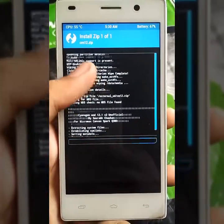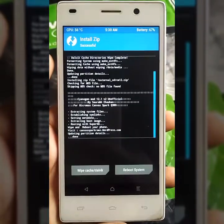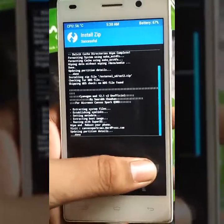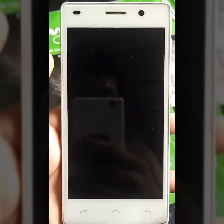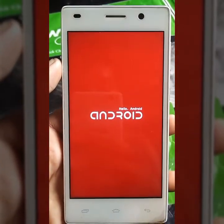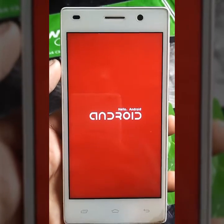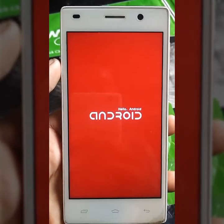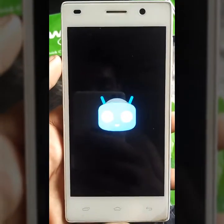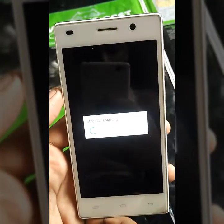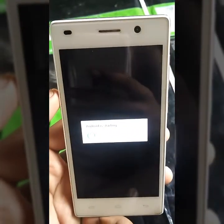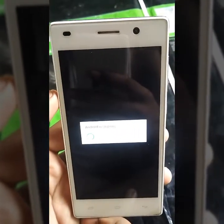Wait for some minutes for it to complete. Now just reboot your system. During rebooting it will take 5 to 10 minutes, so just wait for it to complete.